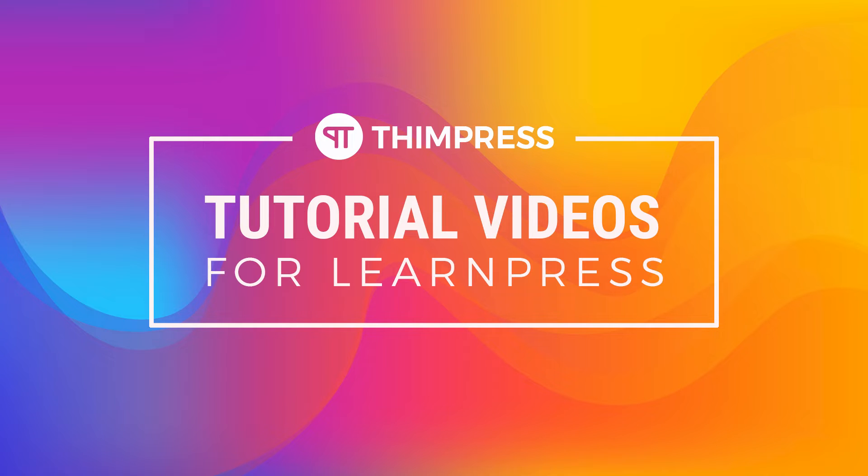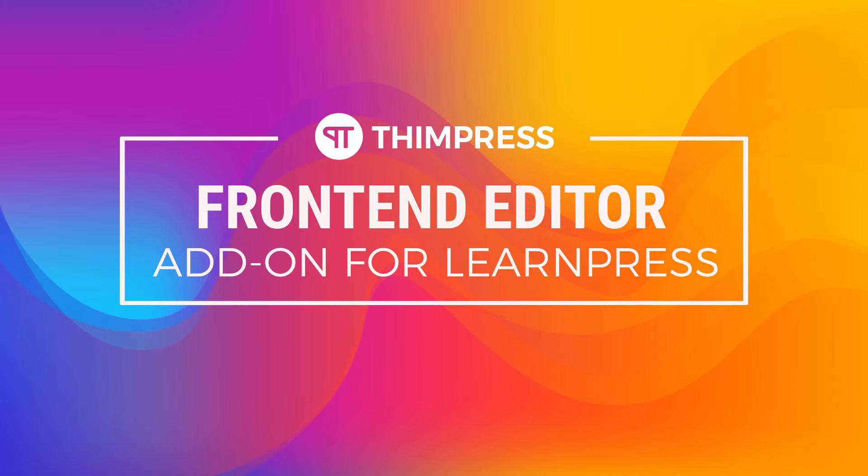Hello everyone. Welcome to Thimpress tutorial videos for LearnPress. In this video, I will guide you step-by-step how to use the front-end editor add-on for LearnPress.